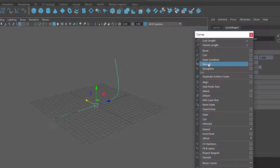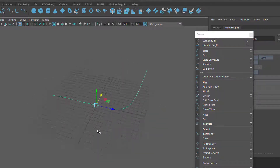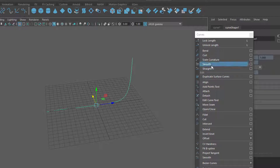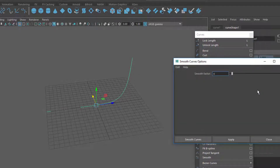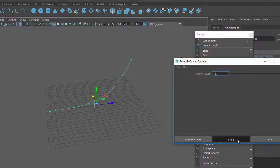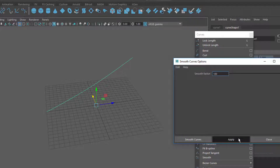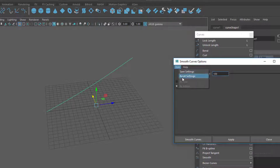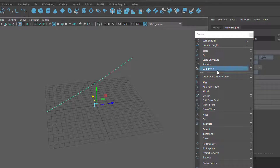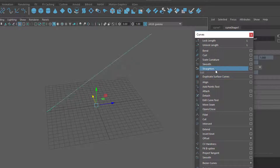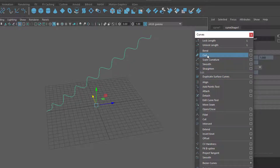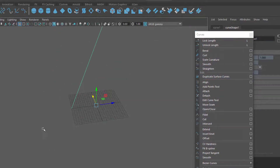Now we'll smooth it. You can apply smooth repeatedly — it gets smoother and smoother. It smooths all the edges and curls. You have an option box where you can choose a smooth factor of 100, which will make it a flat curve sooner or later. Let's reset. Straighten will of course straighten the curve — so after all those curls, straighten brings it back.